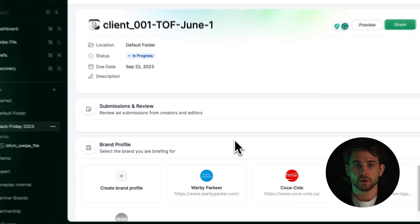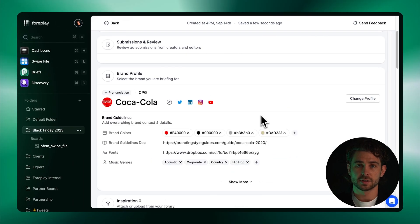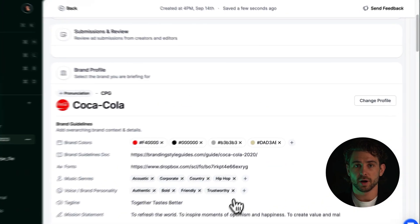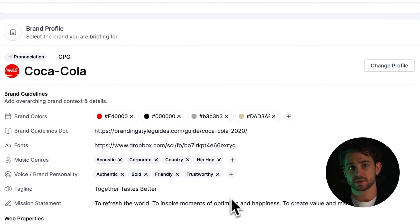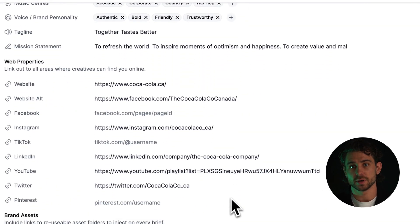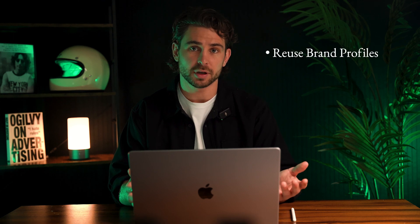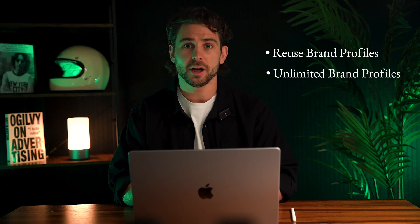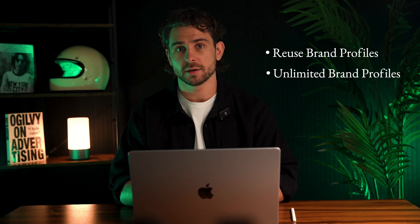The brand profile card holds all the evergreen information associated with your brand. This includes brand colors, guidelines, and external links to resources. Once you create a brand profile, it can be reused for any future brief. And agencies, you can create a brand profile for each client.